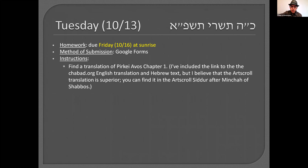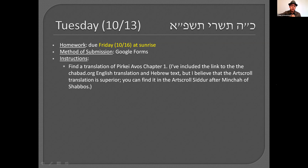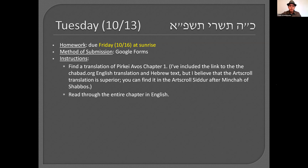This is a Google Forms assignment we're going to have from time to time, probably every three weeks or so. You're going to find a translation of Pirkei Avos chapter one. I'm going to put a link to the Chabad one on Google Classroom, but I personally like Art Scroll's translation better. If you have an Art Scroll Siddur at home, you'll find it in the Siddur after Minchah of Shabbos. Find a translation and read through the entire chapter in English — probably two or three pages.